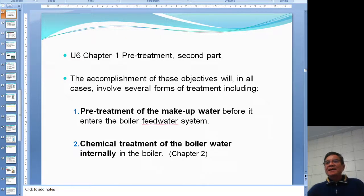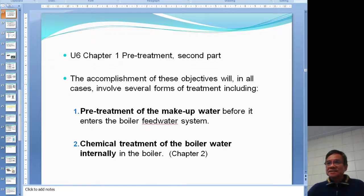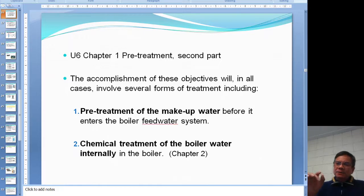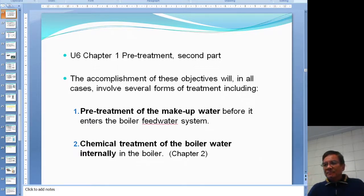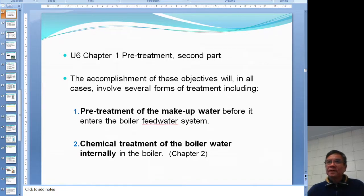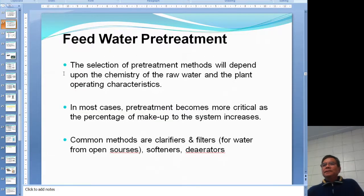This is the second recording of unit six, chapter one: water pre-treatment. On this video I'm going to talk about the pre-treatment of the makeup water before it goes into the boiler. Chapter two will cover the chemical treatment when the water is already inside the boiler.